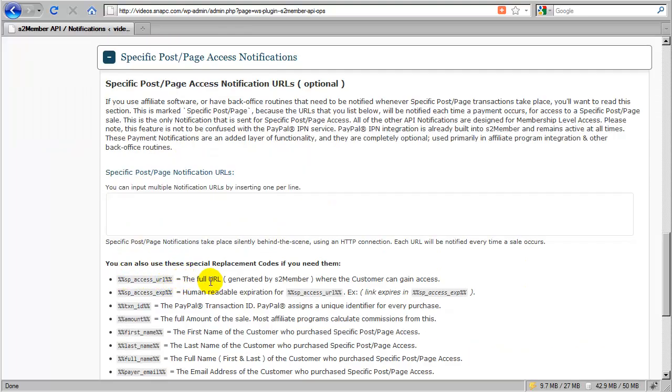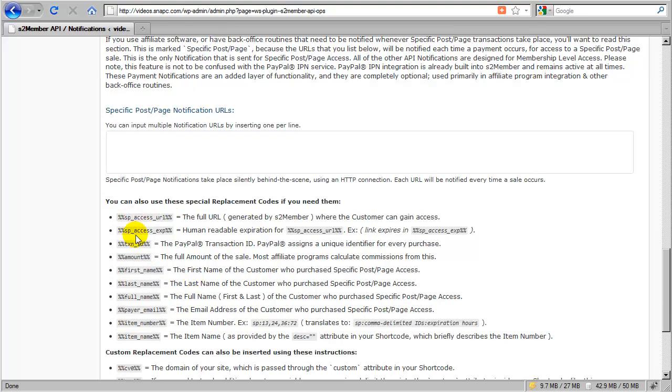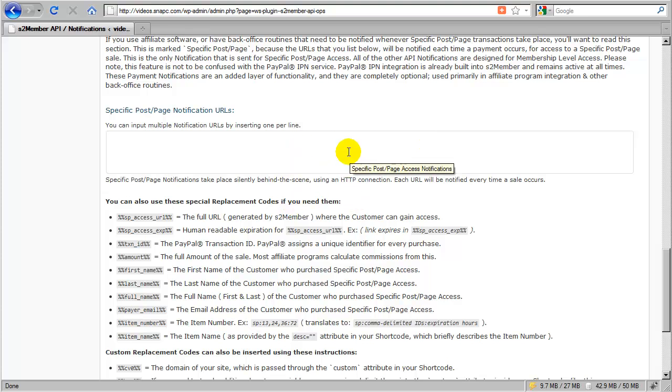So even in the case down here of this URL, this URL would be actually raw URL encoded so that the URL itself would pass through a transmission successfully. So you don't have to worry about the encoding here inside the URL. All you have to do is just paste in the replacement codes into the lines that you add here and everything will be fine on the other end whenever it's received.